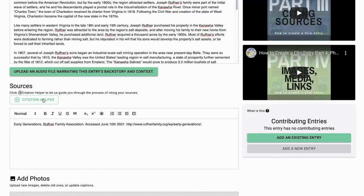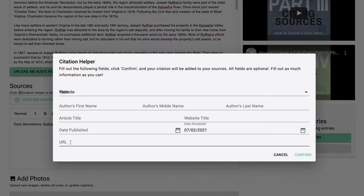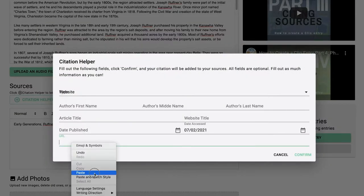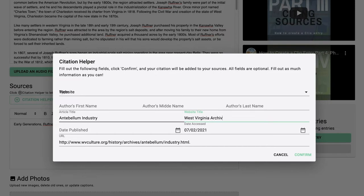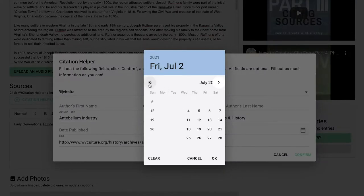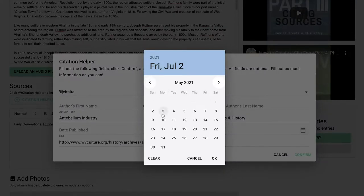It's best to create a citation for every source you pulled information from, and with the citation helper it only takes a few seconds for each one. If you cut and paste your sources from another program, you might need to take a minute to review those. Just a couple of edits and you will have proper sources that make your entry look credible.